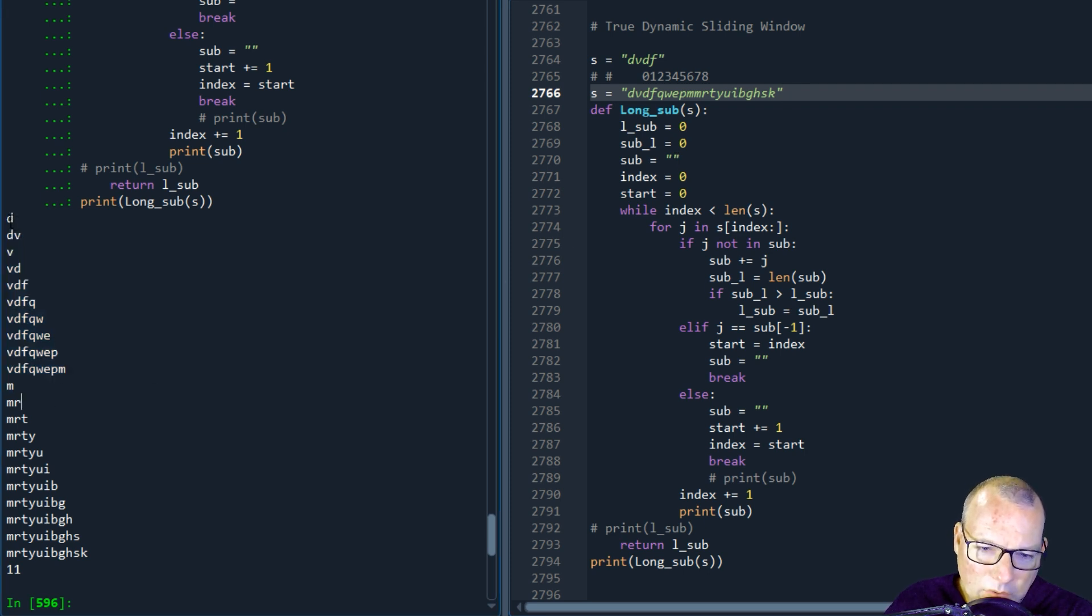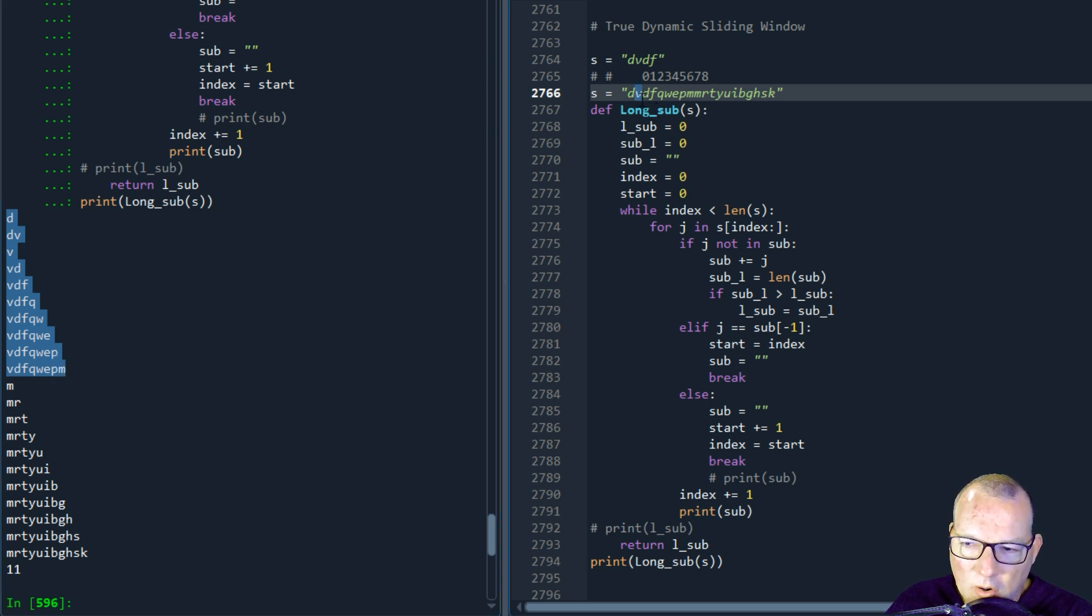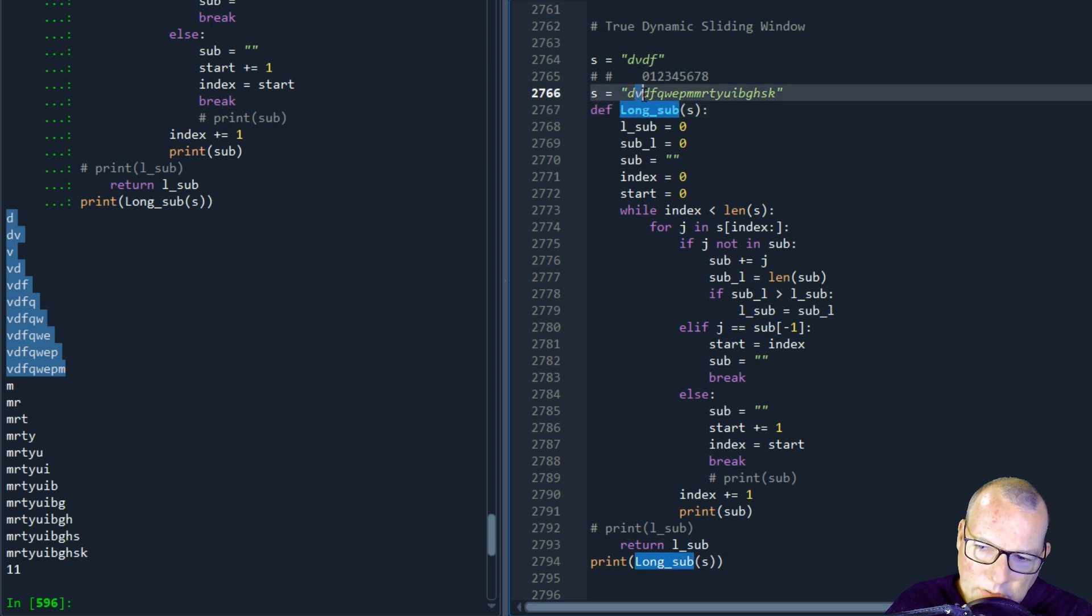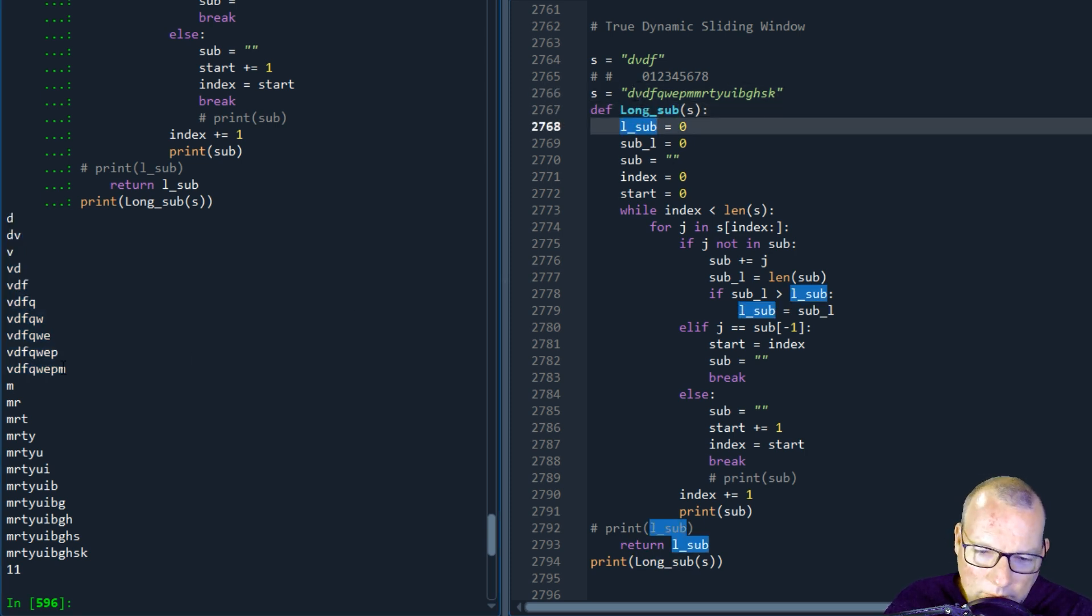So when I did this the first time, I was coming through and if I found a duplicate, I started over and I moved to the next character in the string.